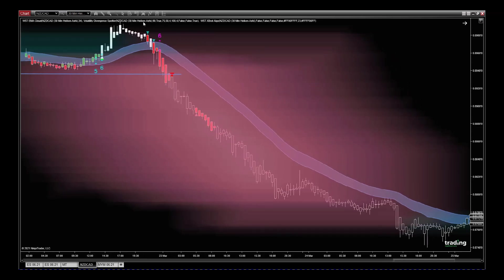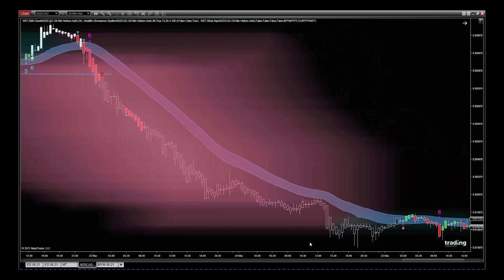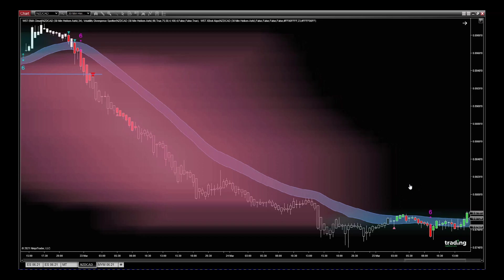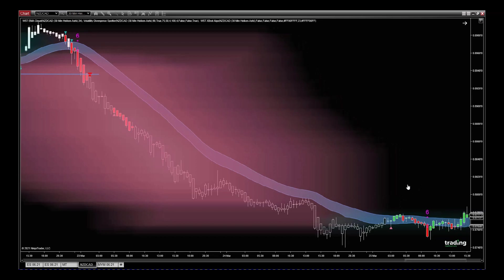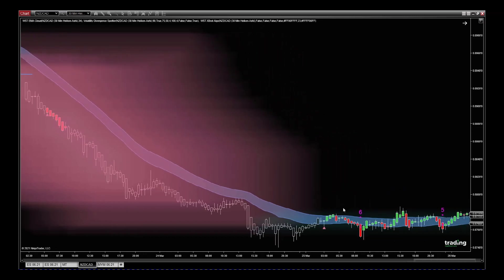EMA Cloud, this blue EMA Cloud here. These are adjustable, but this EMA Cloud is set for this 30-minute timeframe. You can see here we just close above the EMA Cloud at this